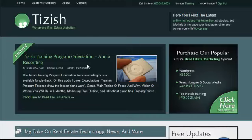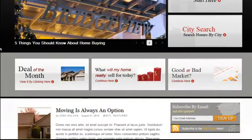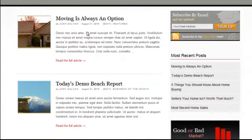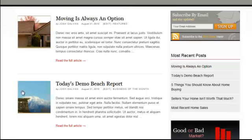Hey everyone, this is Josh Galvin with Tizzish.com. In this video tutorial, I'm going to show you how to change your home page and your categories and tag pages to not have these teaser style posts and instead have the full blog posting showing.